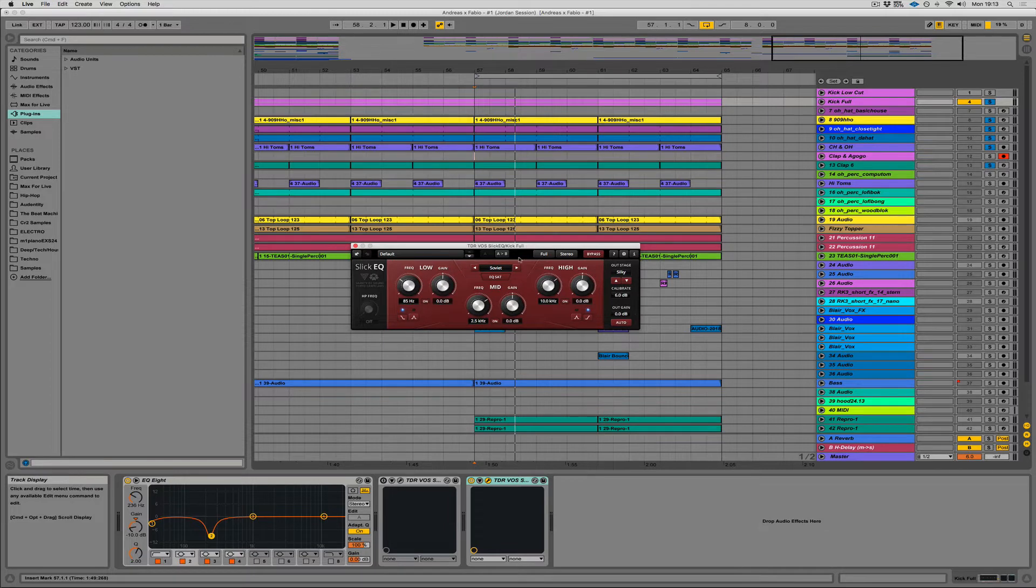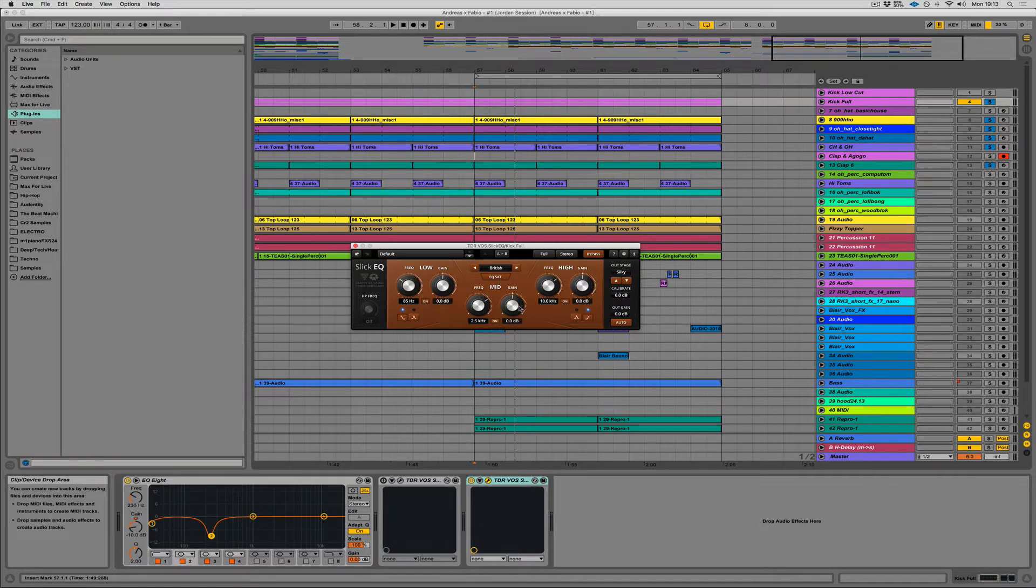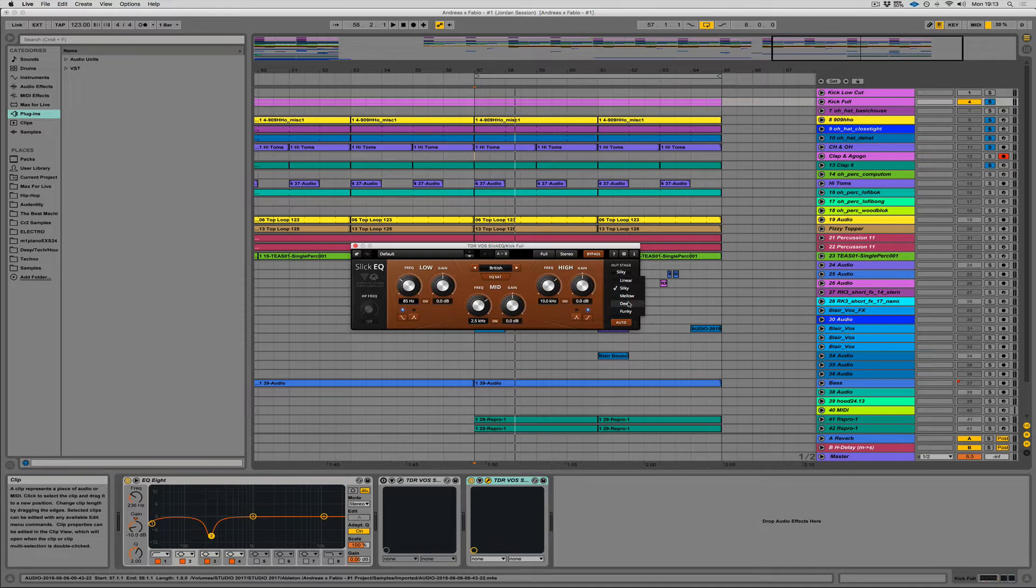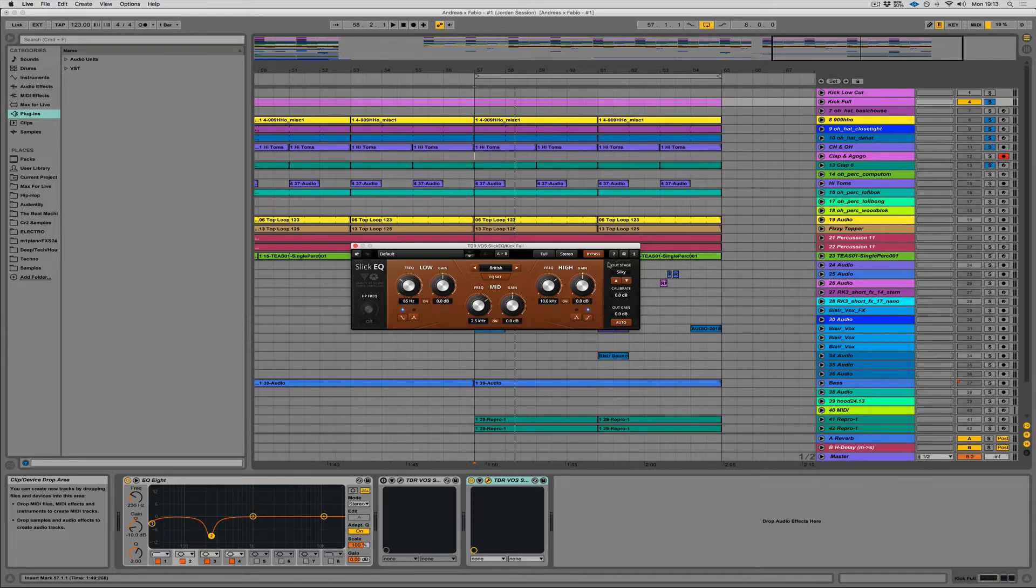Once you set up these things, I usually have it on British. Is it because I'm British? Maybe. I just like the narrow cue on the way down, the narrow bell when you're cutting. And then the outstage, I always have on Silky. So basically, the lower you go on the list, the more it affects the output stage of the sound, so the more harmonic distortion you get. But Silky seems to work for me.